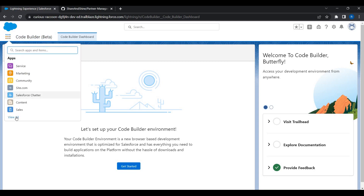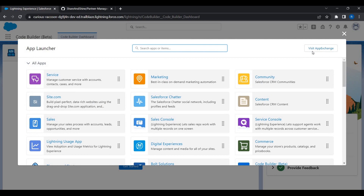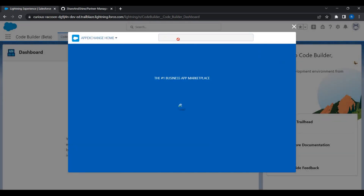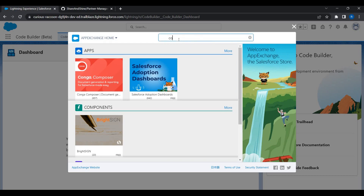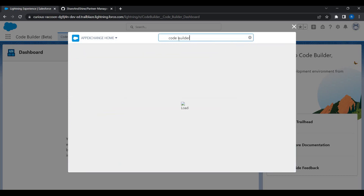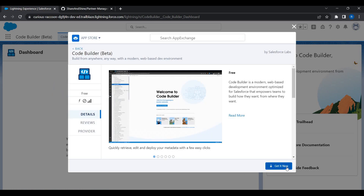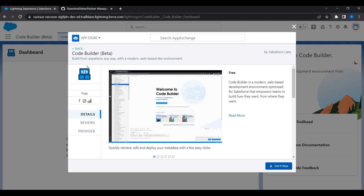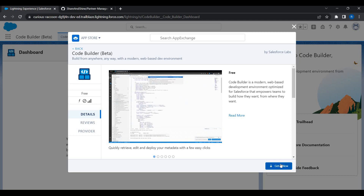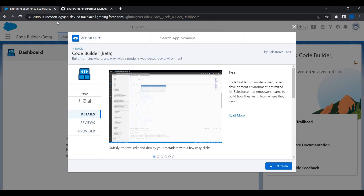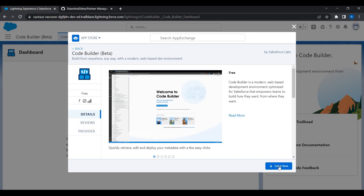To install Code Builder, just go to AppExchange and search for 'Code Builder' — it is in beta. You'll see a product from Salesforce. Click 'Get It Now' and you'll be redirected to login.salesforce.com where you can enter the username and password of the org where you want Code Builder installed. Since it's already installed in my org, I don't need to do that again.